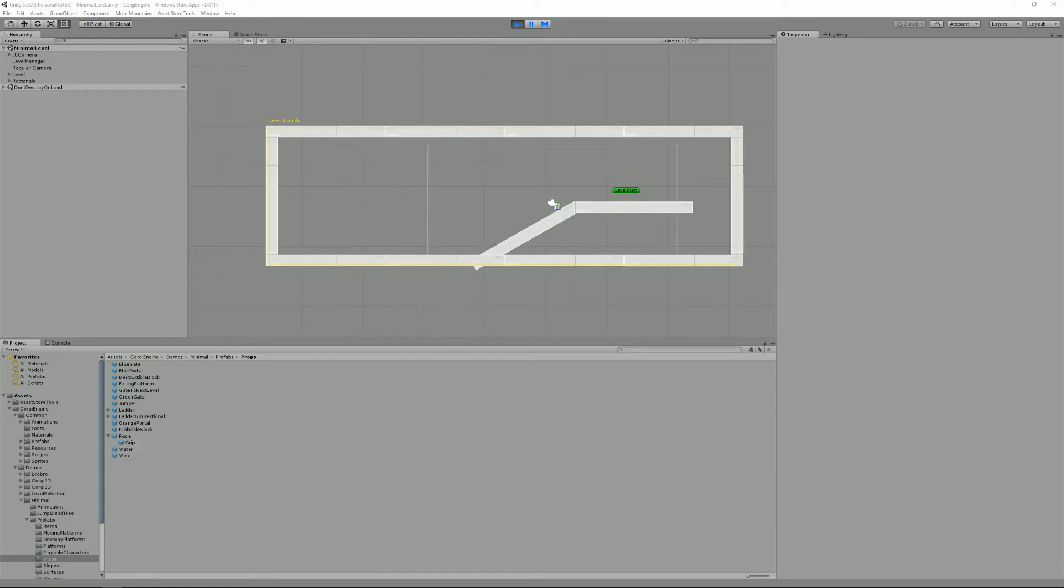Events are a way for you to broadcast the fact that something just happened, and any class can listen to it and take appropriate action. They can be really useful to extend the engine and implement your own features without modifying the base code.